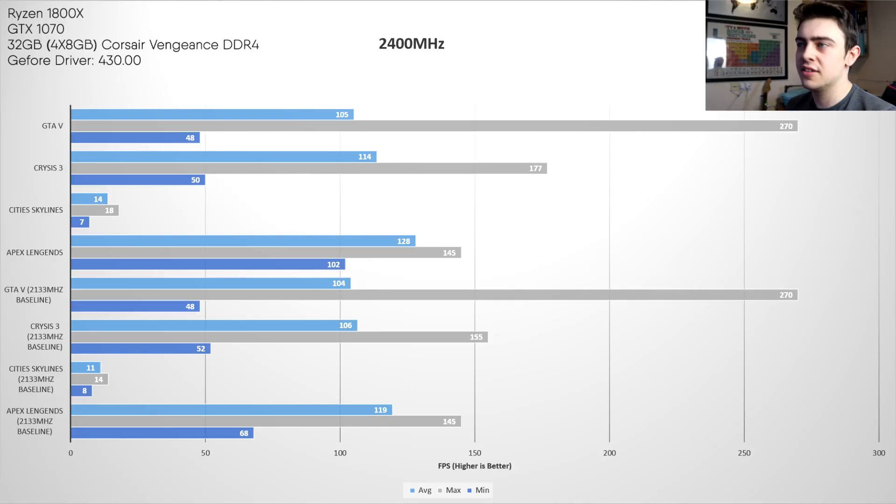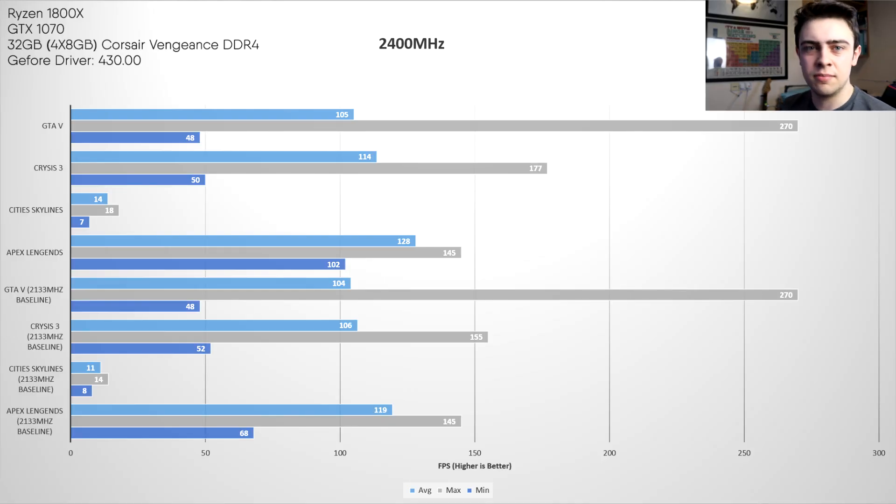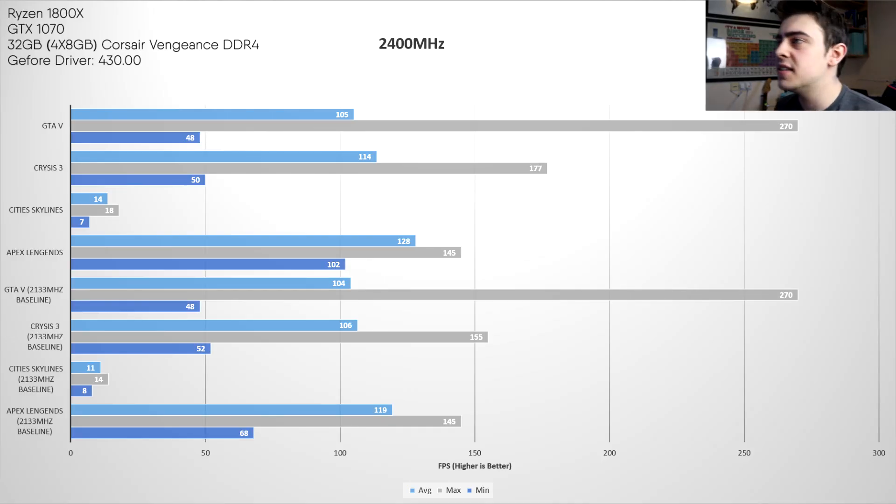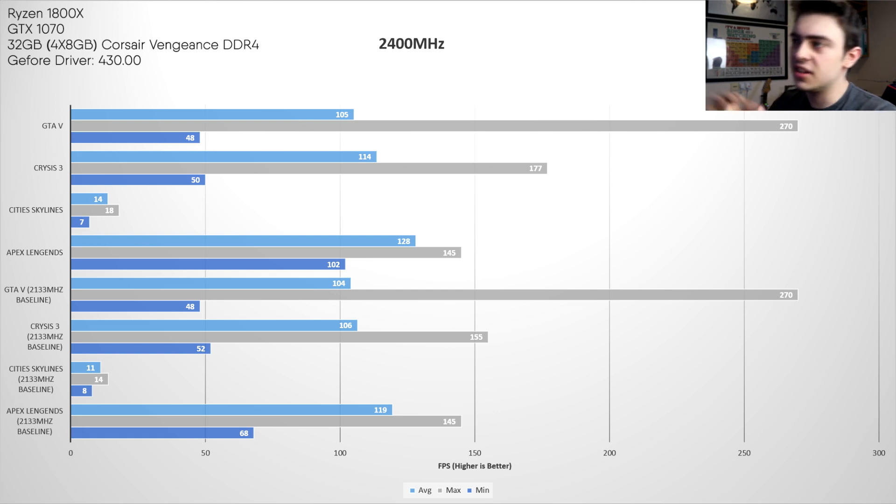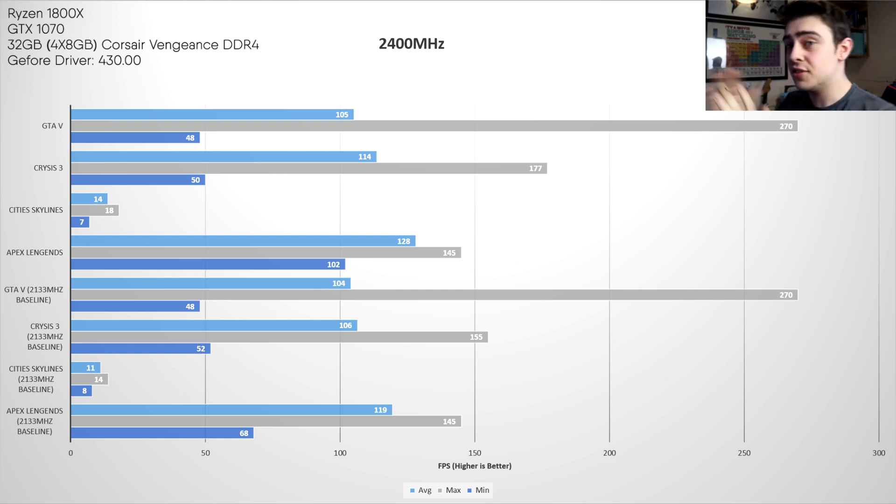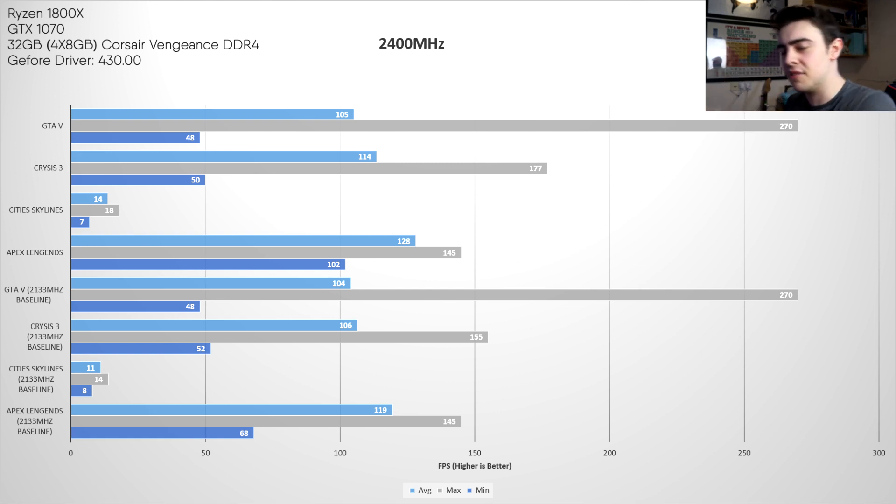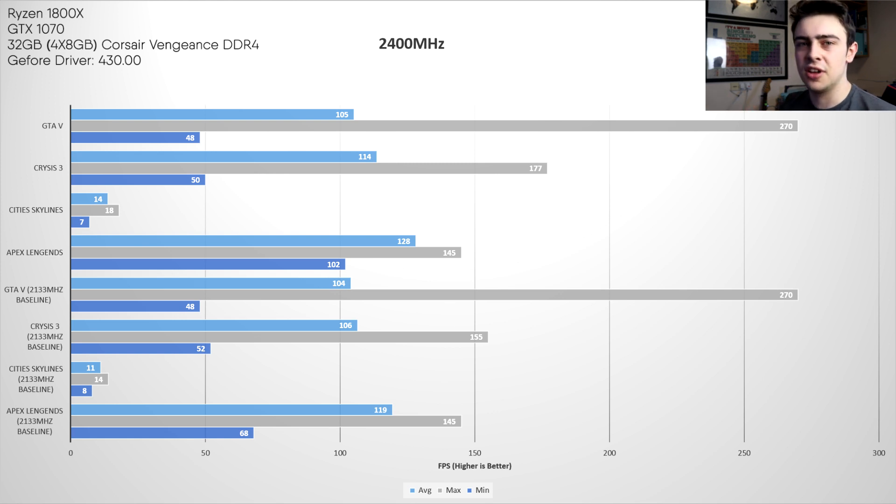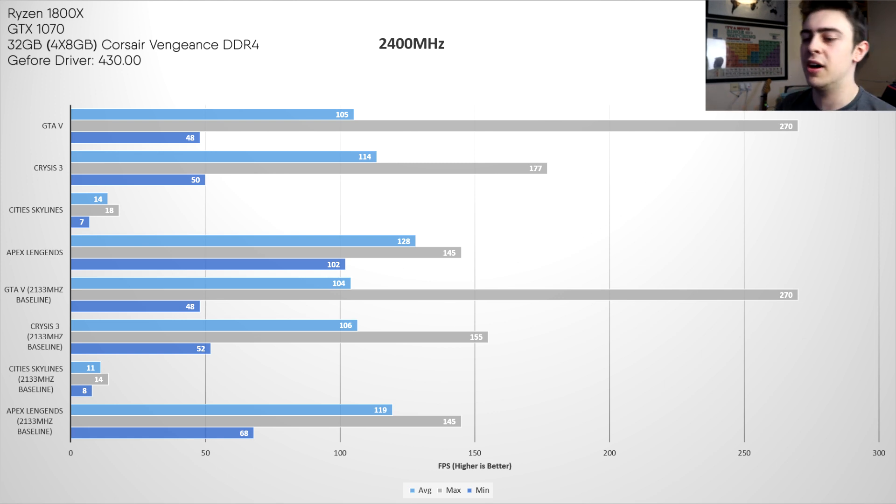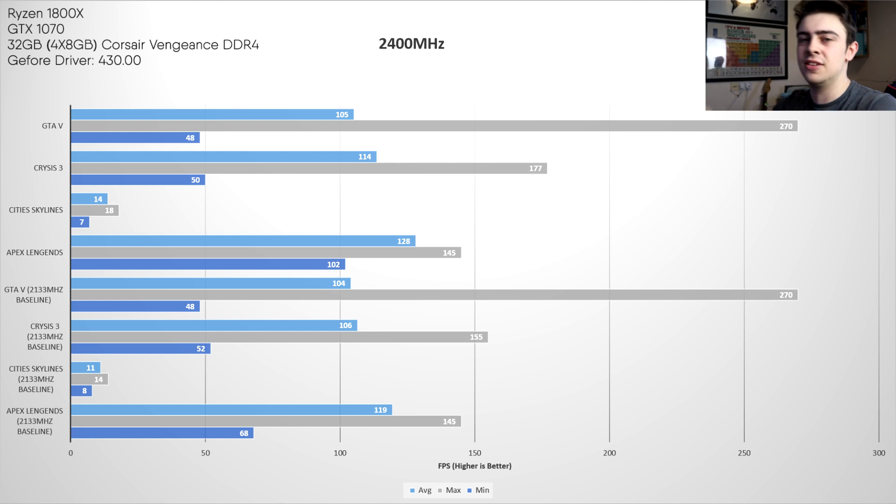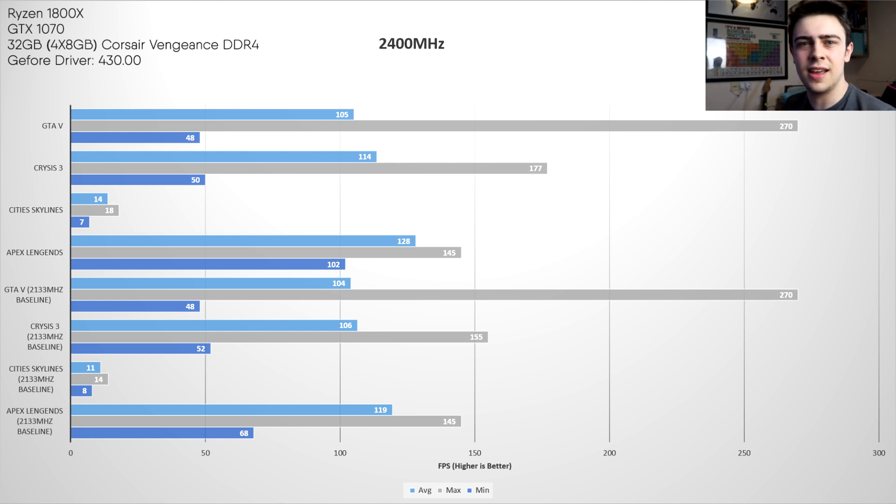We've just finished our next set of benchmarks at 2400 megahertz and it's safe to say we've seen a pretty consistent improvement across the board here. We've seen increases of maybe 10 or in some cases slightly lower. City Skylines improved by 2 FPS but it's still an increase in frames per second. We're going to jump back into the BIOS, jump up again in terms of frequency and then see if we can get even more performance out of it.